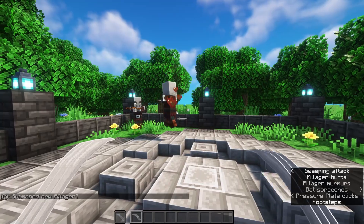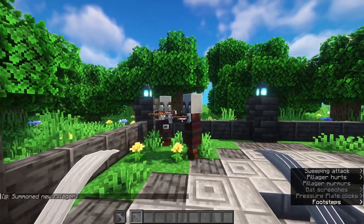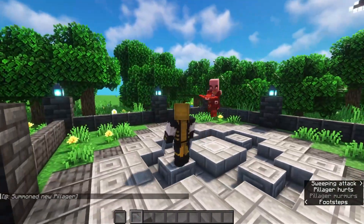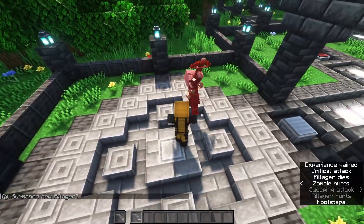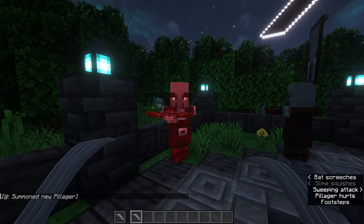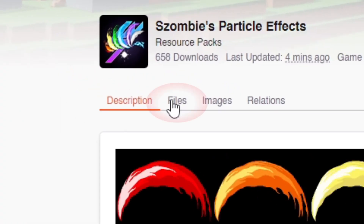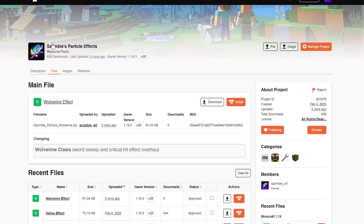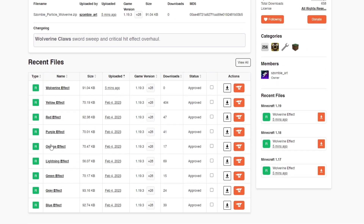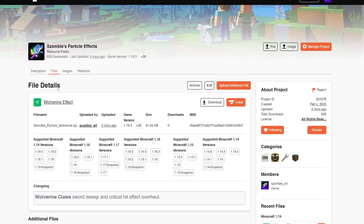I also added a new sword sweep effect to the Zombies Particle Effects resource pack — the link is in the description below. As before, you can choose the Wolverine version from the files section on CurseForge. I made it specifically for the Wolverine claws, but you can mix and match with any other particle effects however you want.